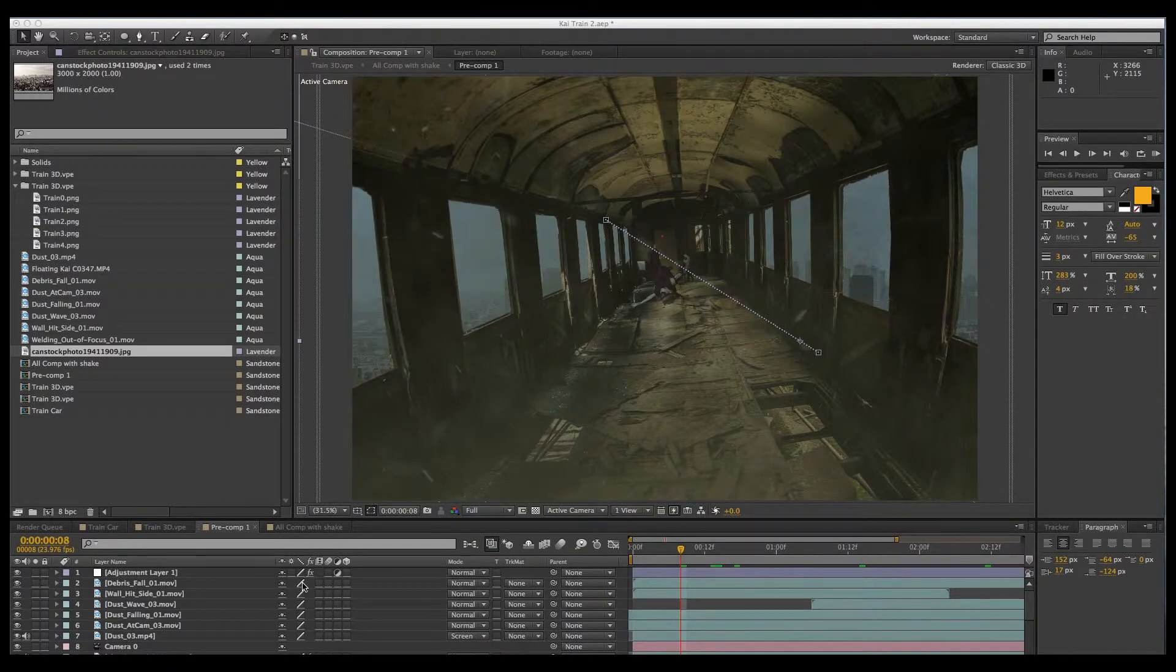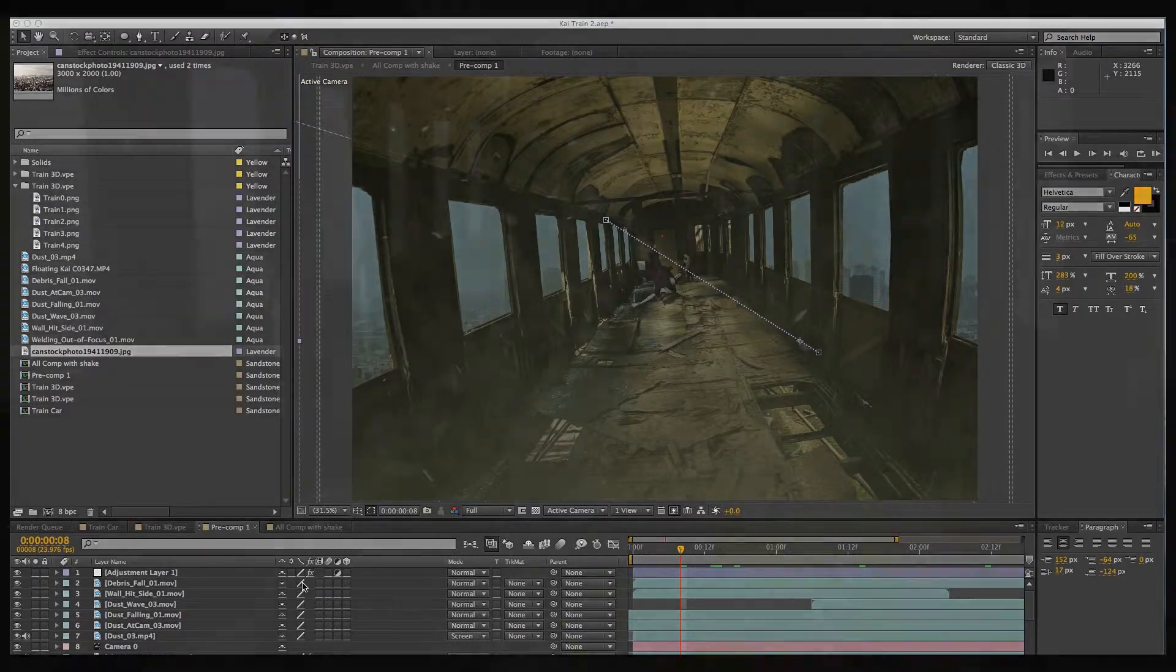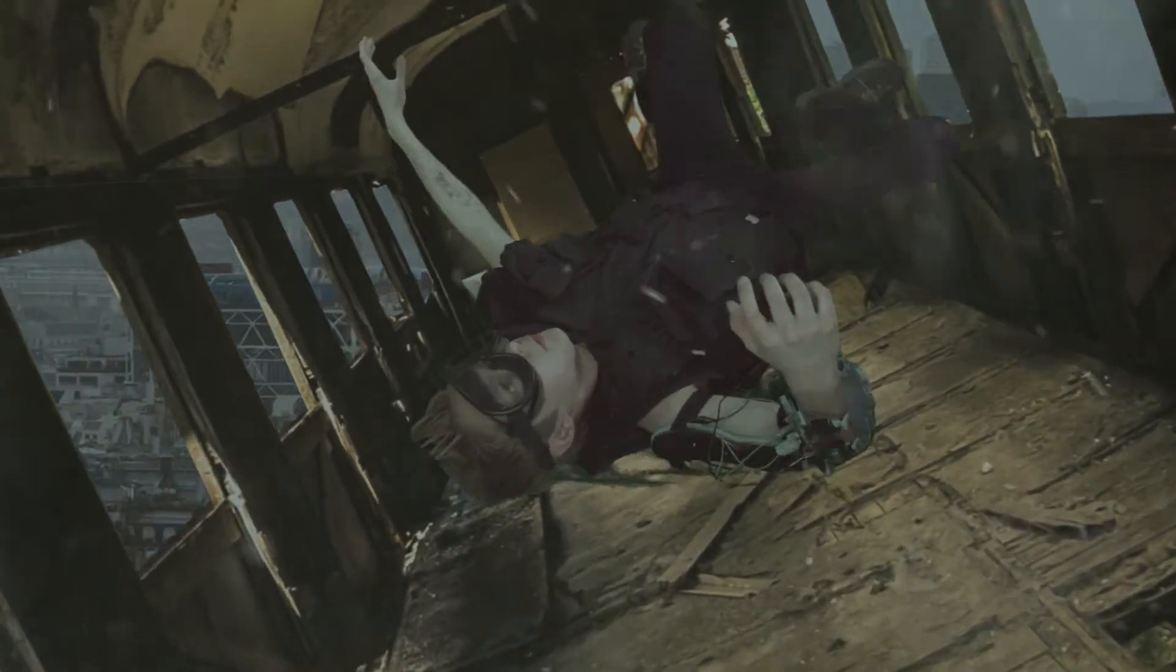Hi, this is part two of how to make an epic trailer using stock photos. Today we're going to be looking at this shot of a falling train car.